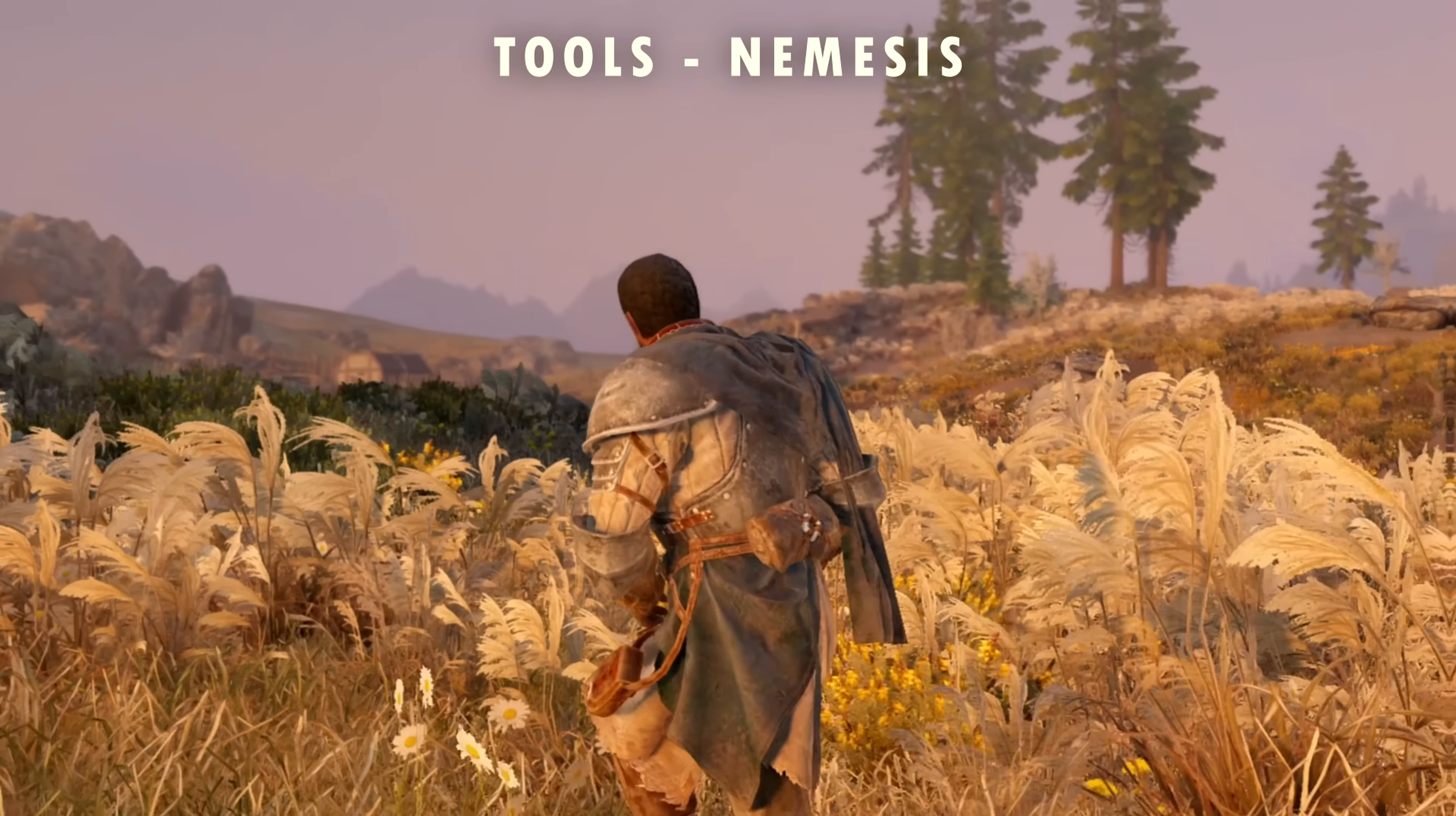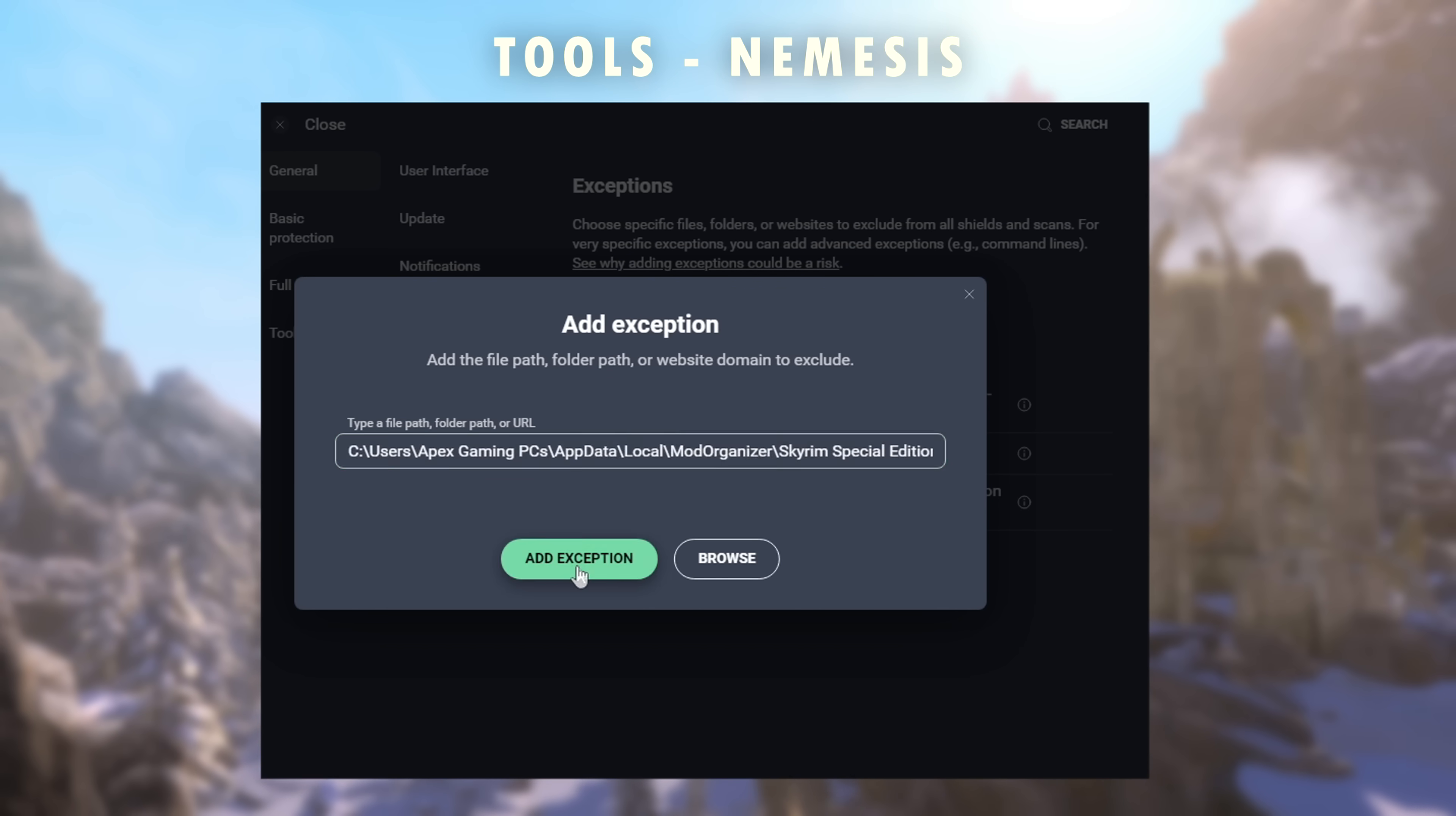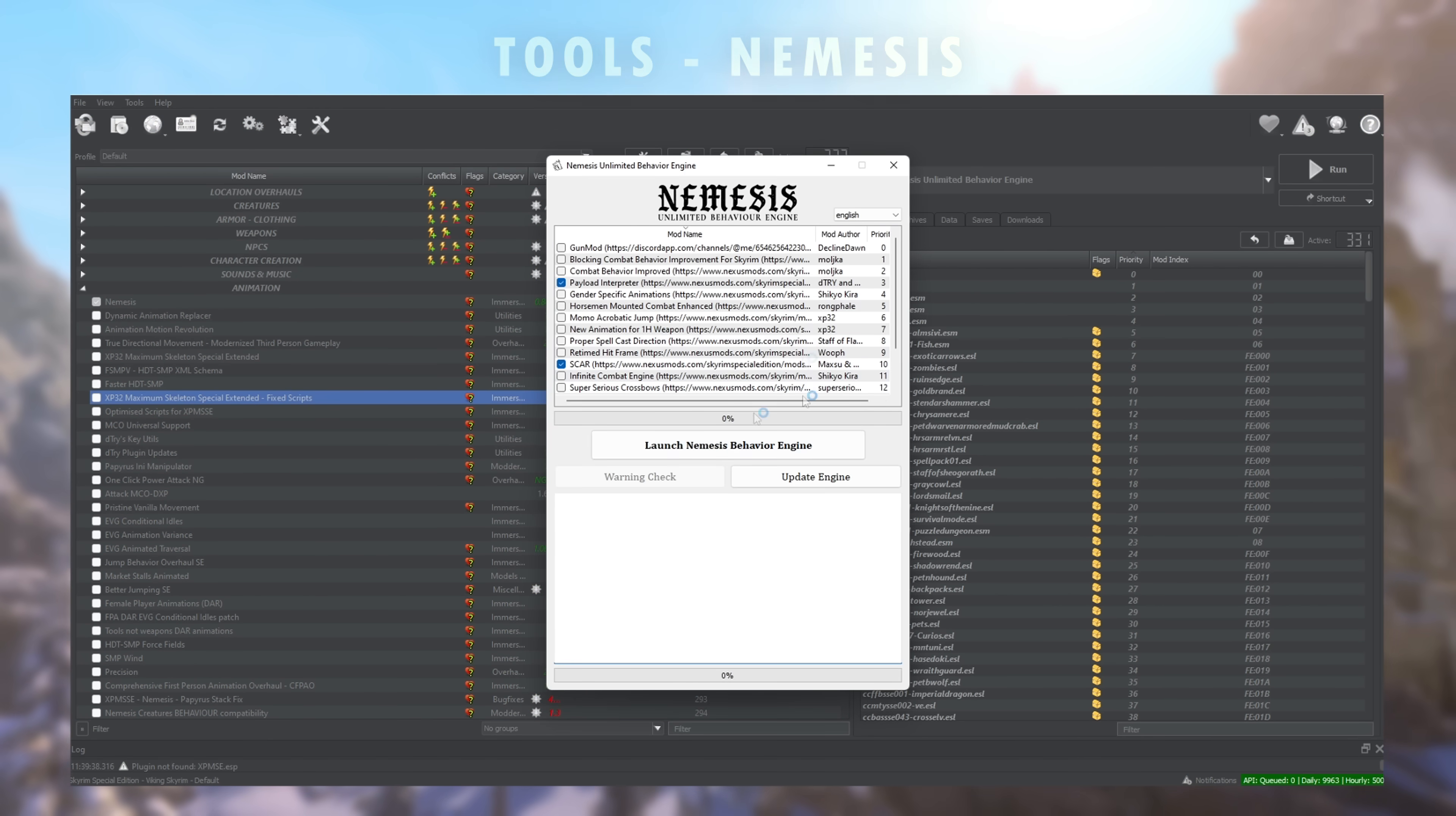If for whatever reason Nemesis is failing to update or crashing, you may have an antivirus blocking the application, which you can add an exception for in the program, or you may have an incorrect version of an animation framework or just a broken one. Try first to disable all of your animation mods and run Nemesis to see if it works.